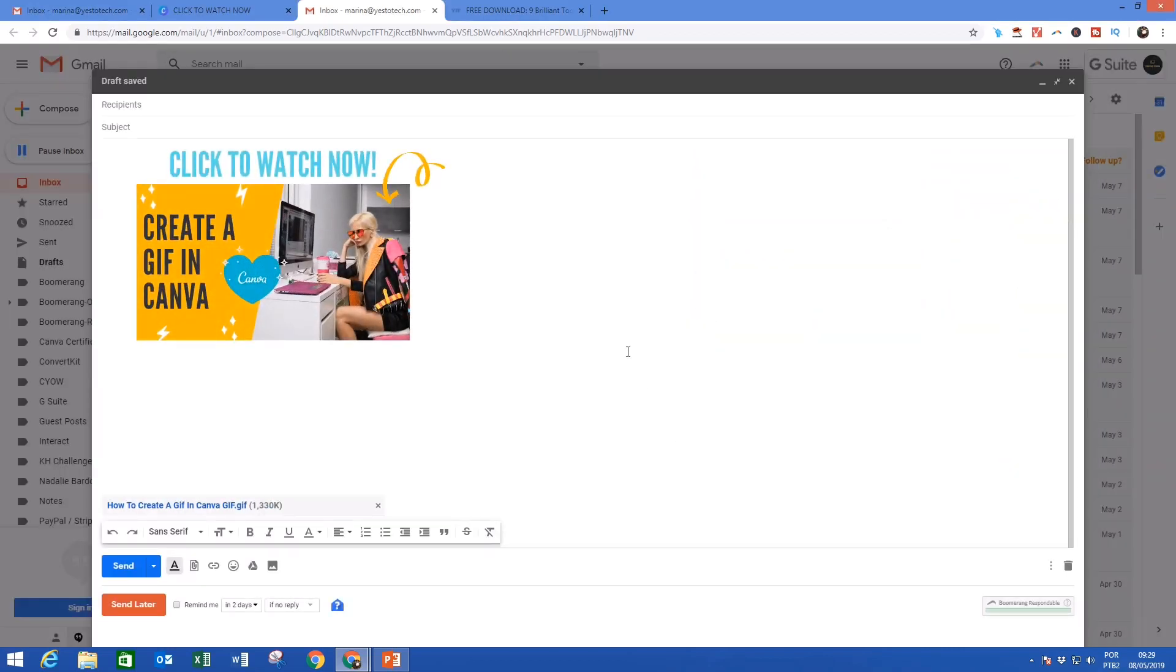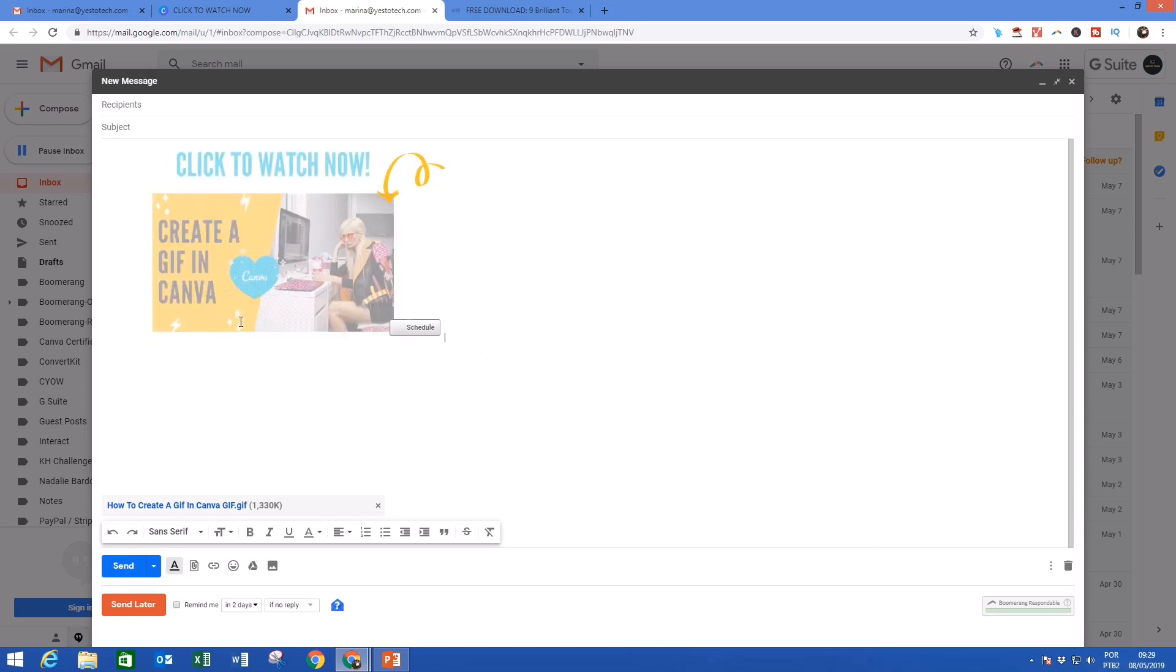So as you can see, the GIF is now embedded within the body of your email in Gmail.